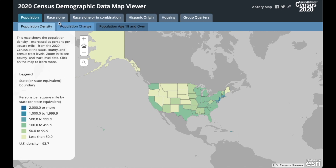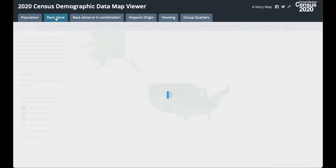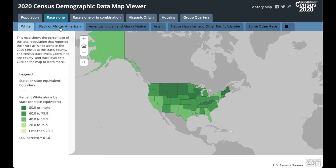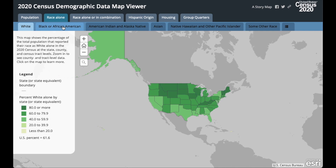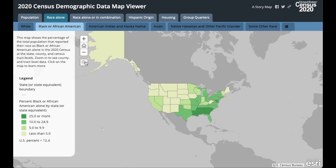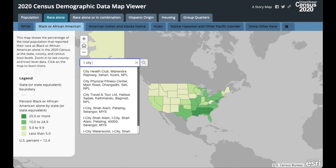I will click on Race Alone and select Black or African American to visualize. Now I'm going to conduct an address search. This is a great way to learn in which tract the address of your organization or service area is located. Let me take you to Boston, to a neighborhood that I'm very familiar with. I'll type the address 1 City Hall Plaza in Boston.